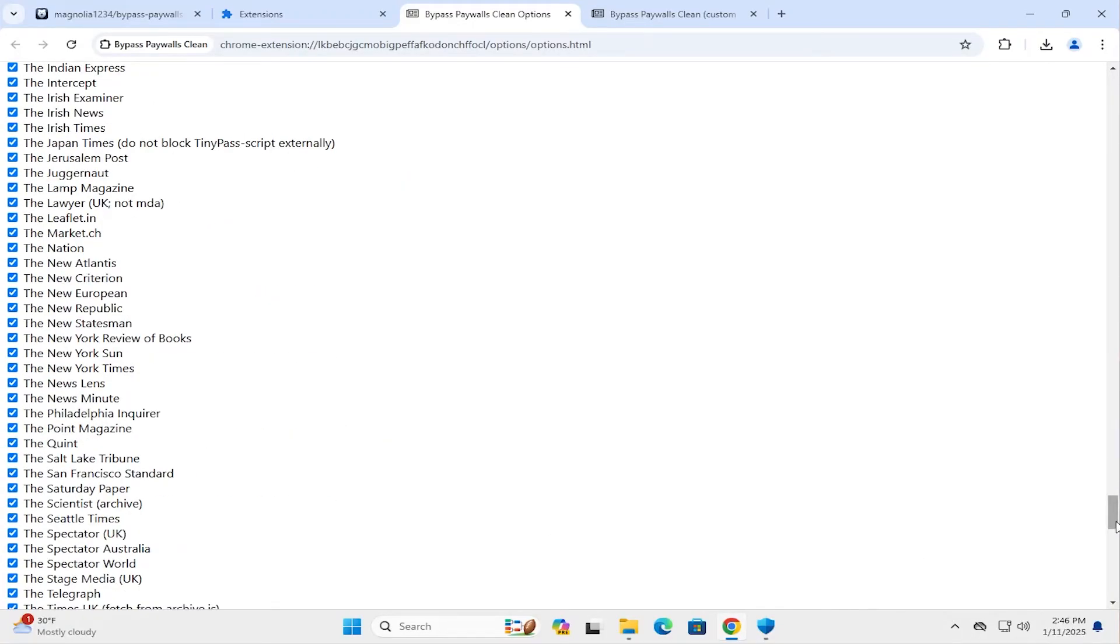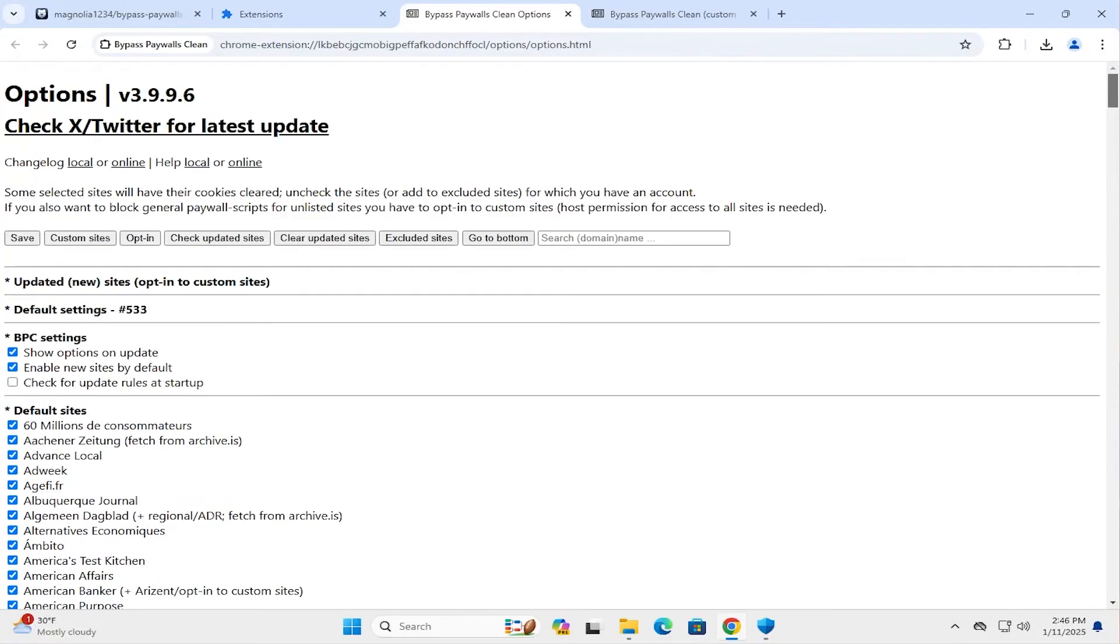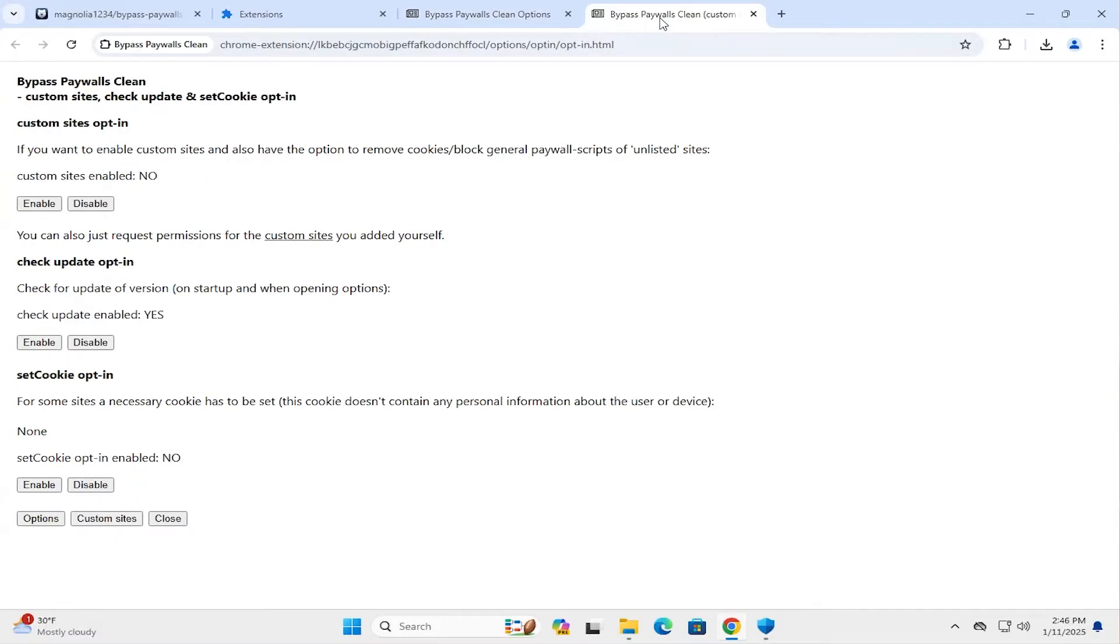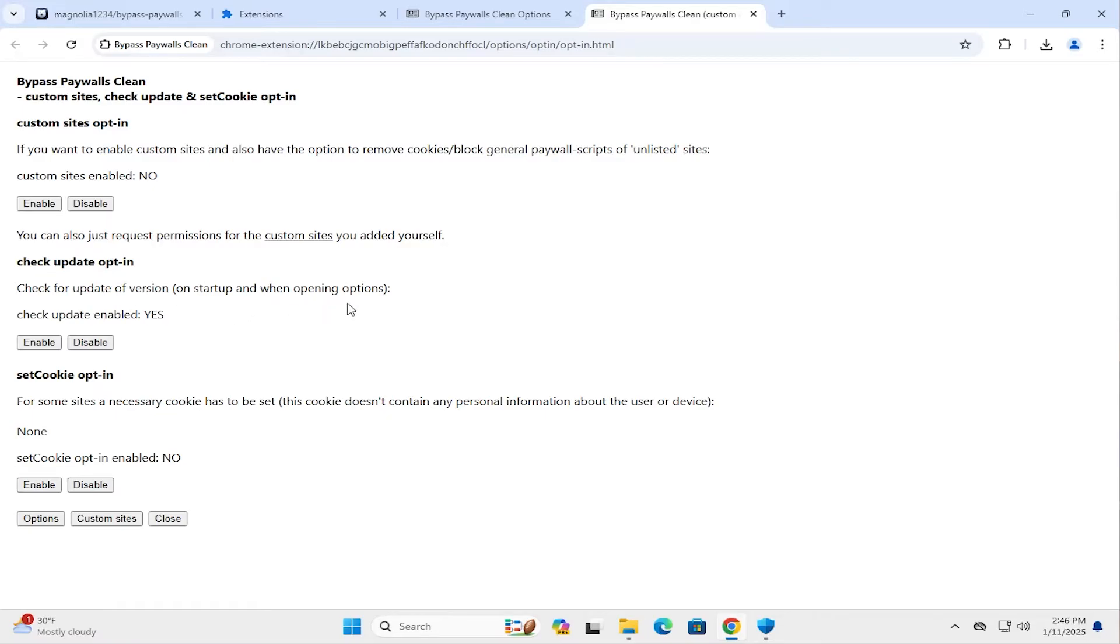It's going back up. Here are the opt-in options. And so there's custom sites opt-in. And it's currently set to no. And then check update opt-in. So it will check for updates of version on startup and when opening options. It's enabled to yes. And set cookie opt-in to no. And if you're not sure, you can just leave it as the defaults for now. And I'm just going to close it.